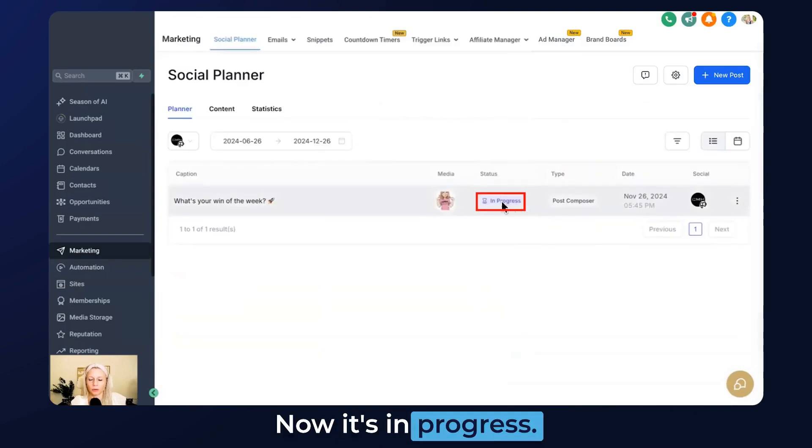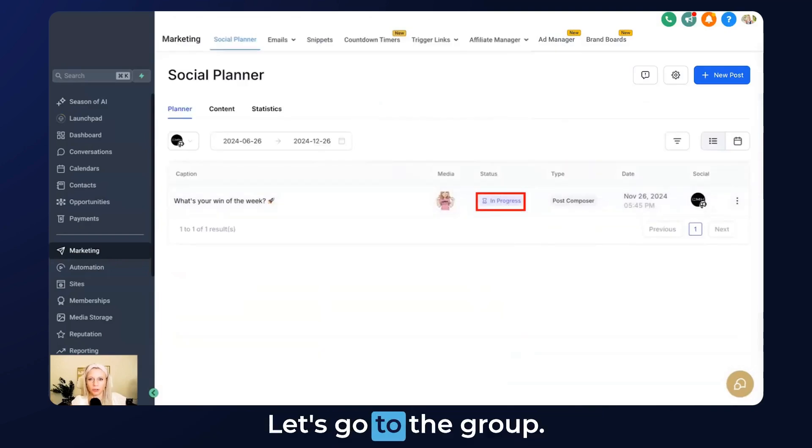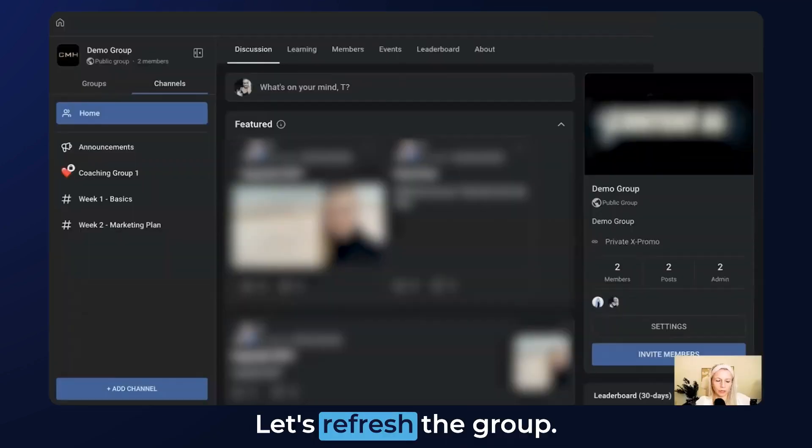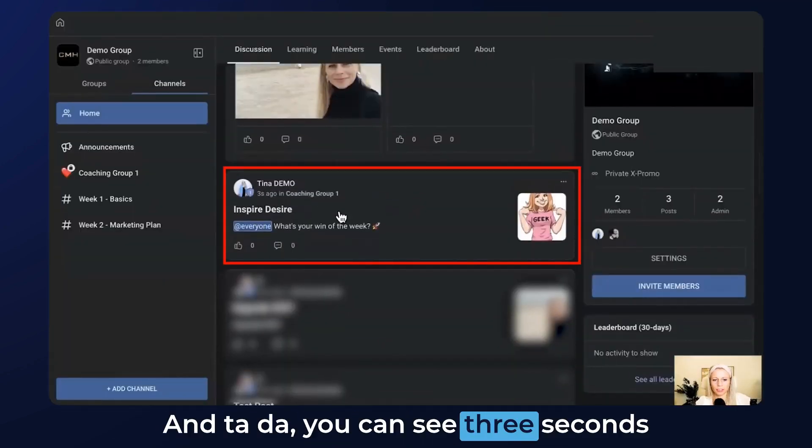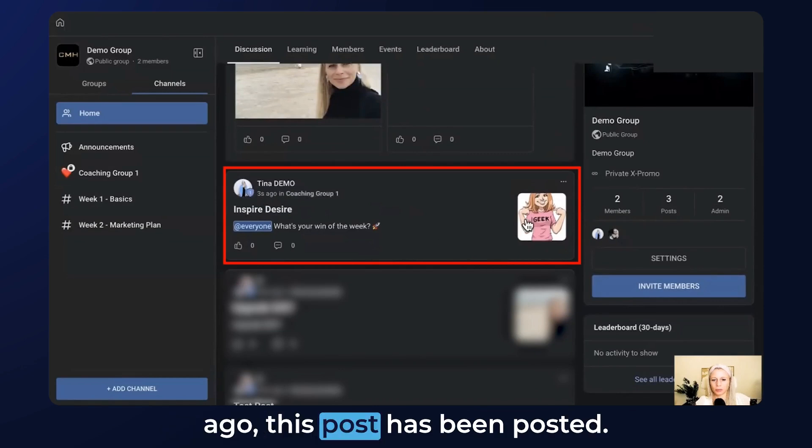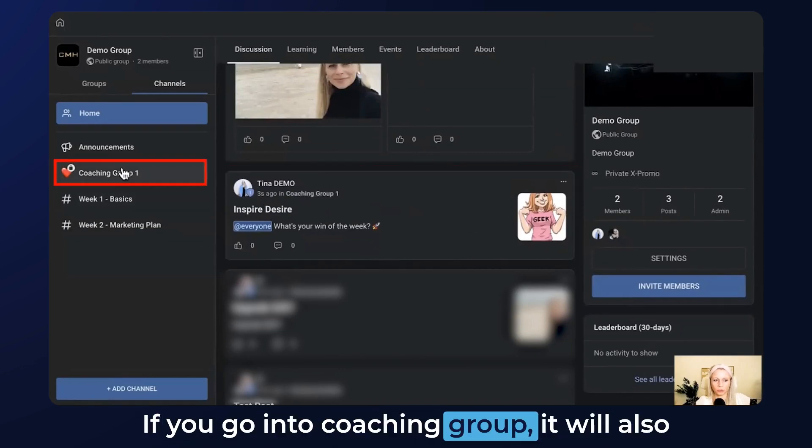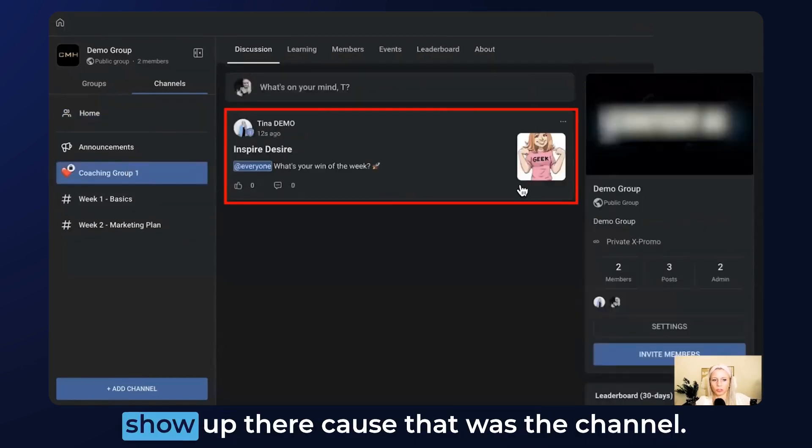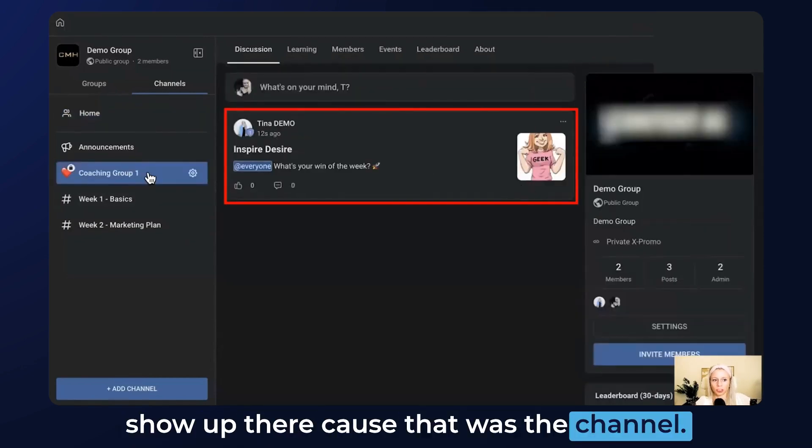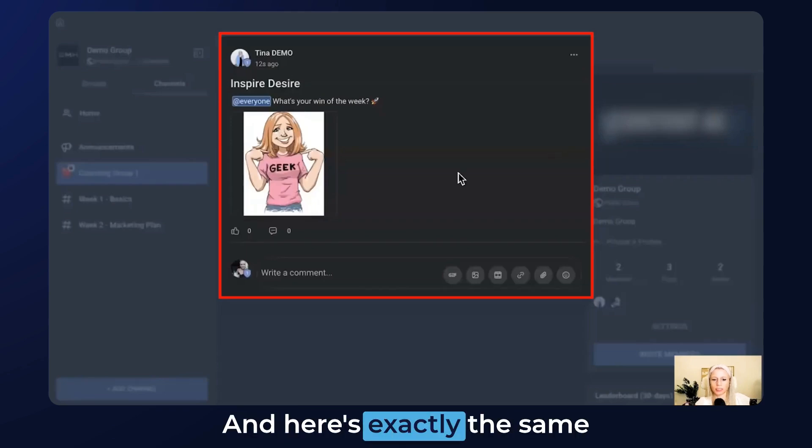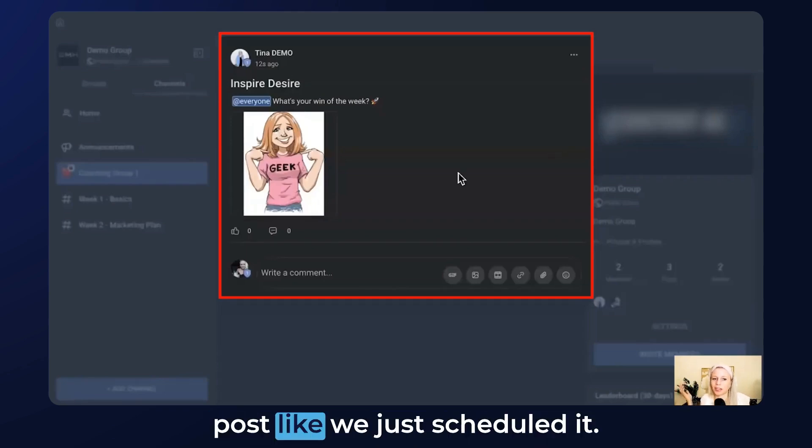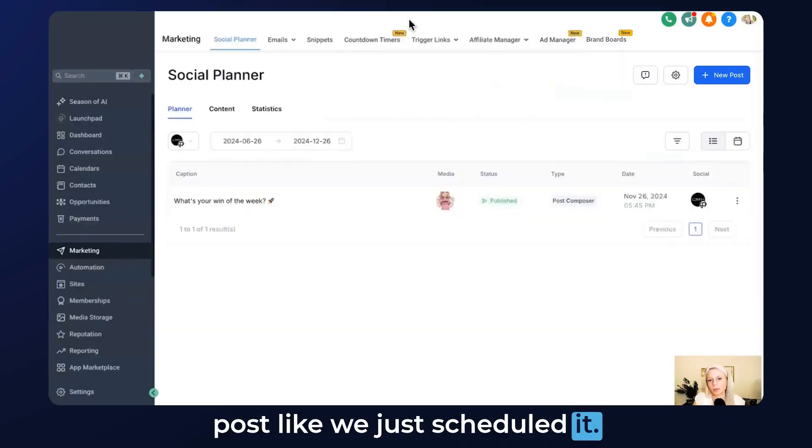Now it's in progress. Let's go to the group, refresh the group, and ta-da! You can see three seconds ago this post has been posted. If you go into Coaching Group it will also show up there because that was the channel. Let's click on it and here is exactly the same post like we just scheduled it.